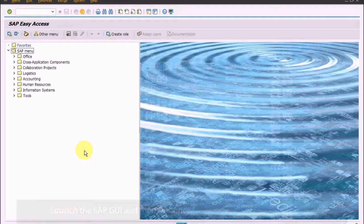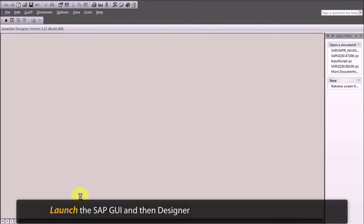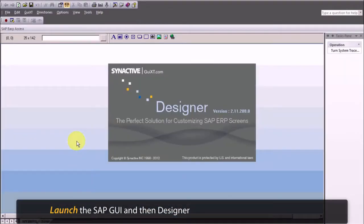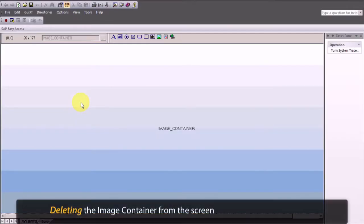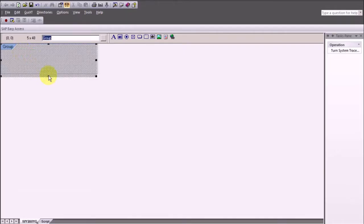To get started, launch the SAP GUI and then Designer to load the SAP Easy Access screen in Designer. Begin SAP customization by deleting the image container from the screen.